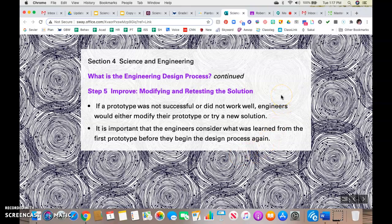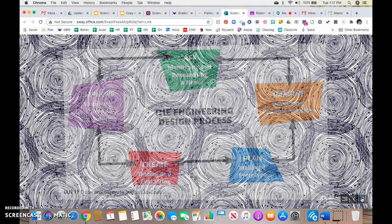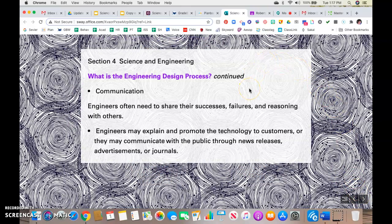Step five: you improve, modify, and retest the solution. If the prototype was not successful or did not work well, engineers would either modify their prototype or try a new solution. It's important that engineers consider what was learned from the first prototype before beginning the design process again, because they don't want to repeat the same mistakes. This should look familiar — this was one of your EN pages last week, and it takes you through the steps of the engineering design process. The arrows go back and forth, meaning you may have to go back and start over. Just like the scientific method, engineers need to share their successes, even their failures and reasoning with others. Engineers may promote the technology to customers or communicate with the public through news releases, advertisements, or journals.